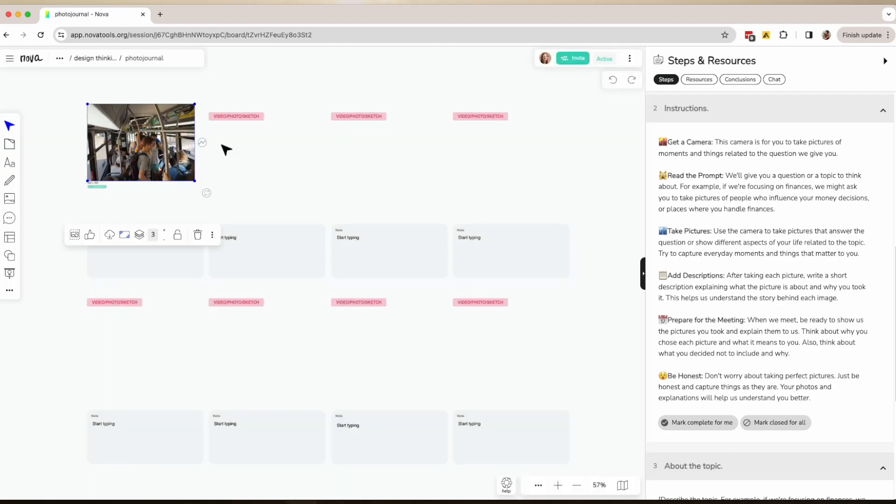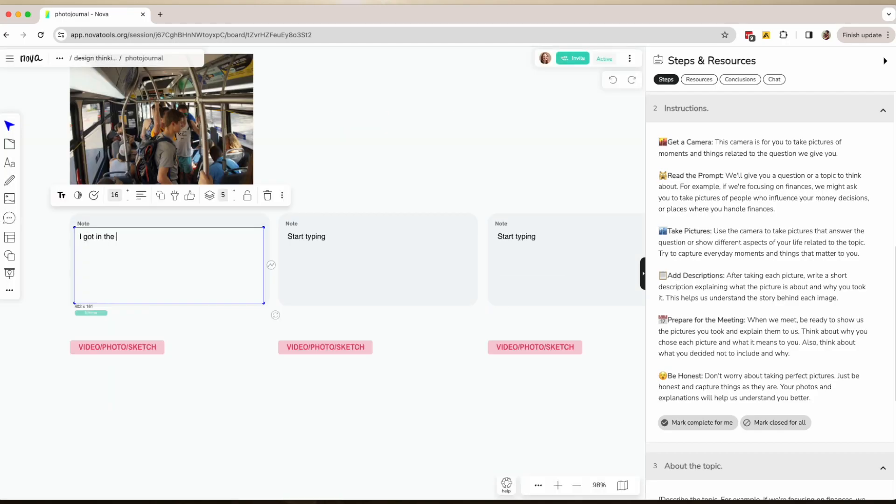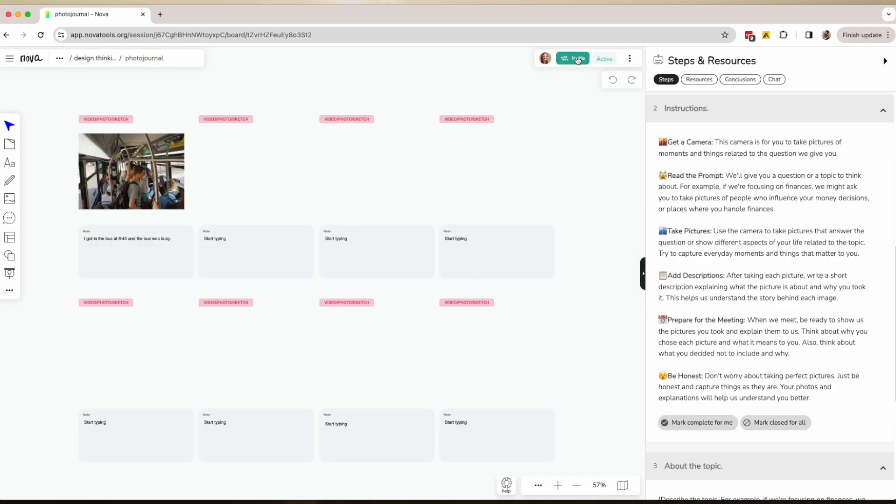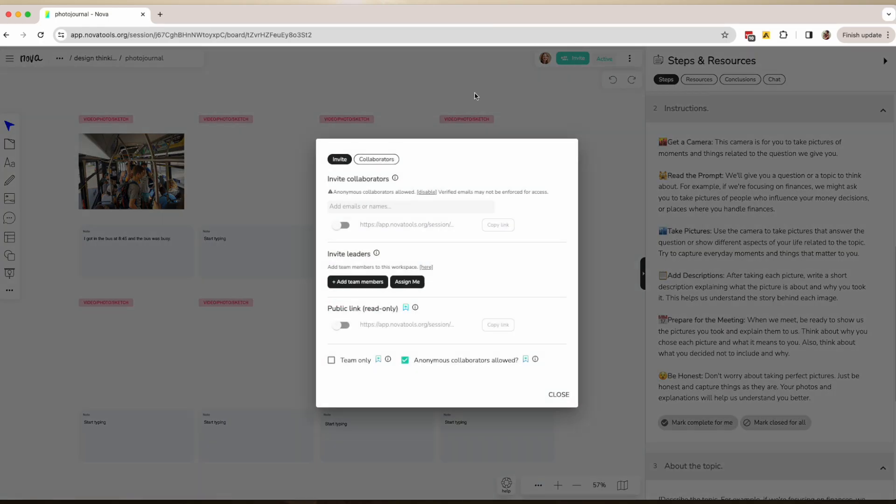Then, they will add them to the board and add a short explanation. Once they are done, you will meet with them and prepare a few questions to further understand the why behind each picture.